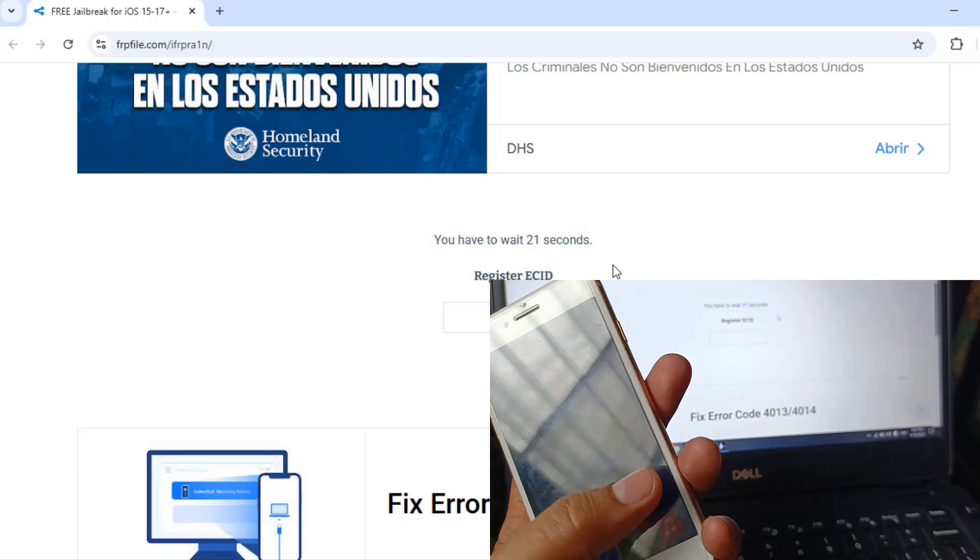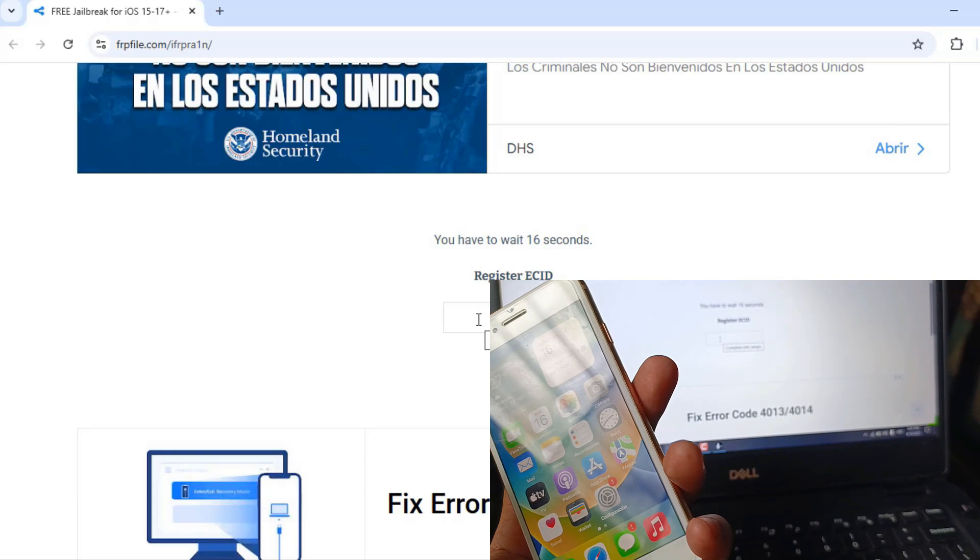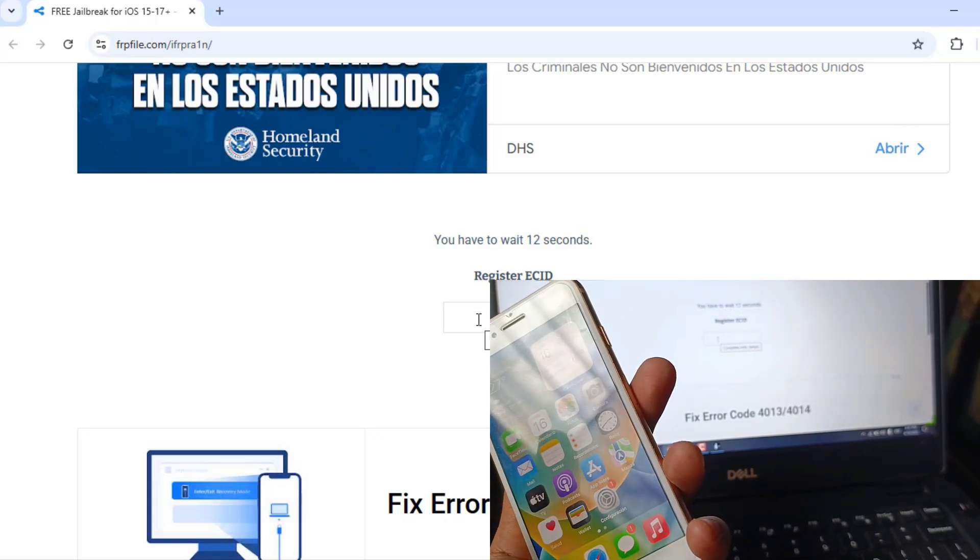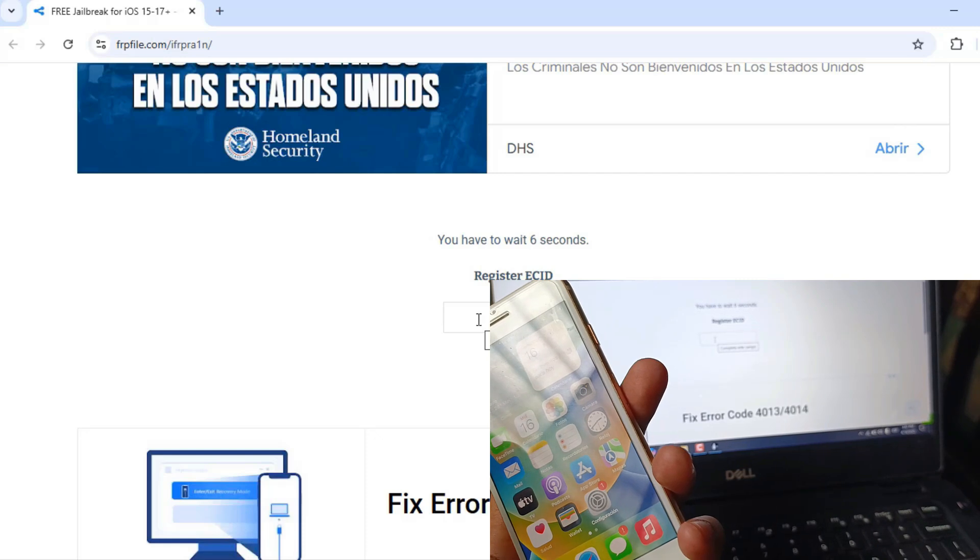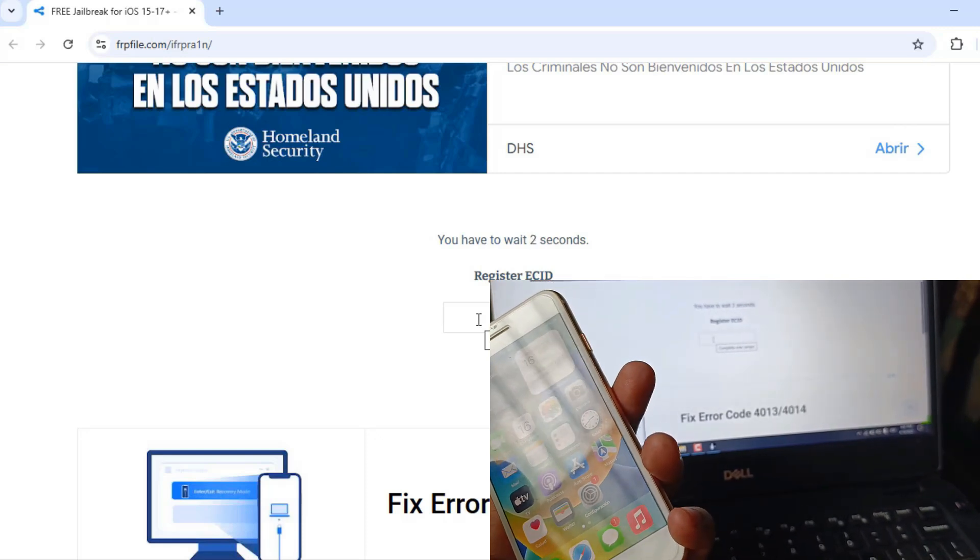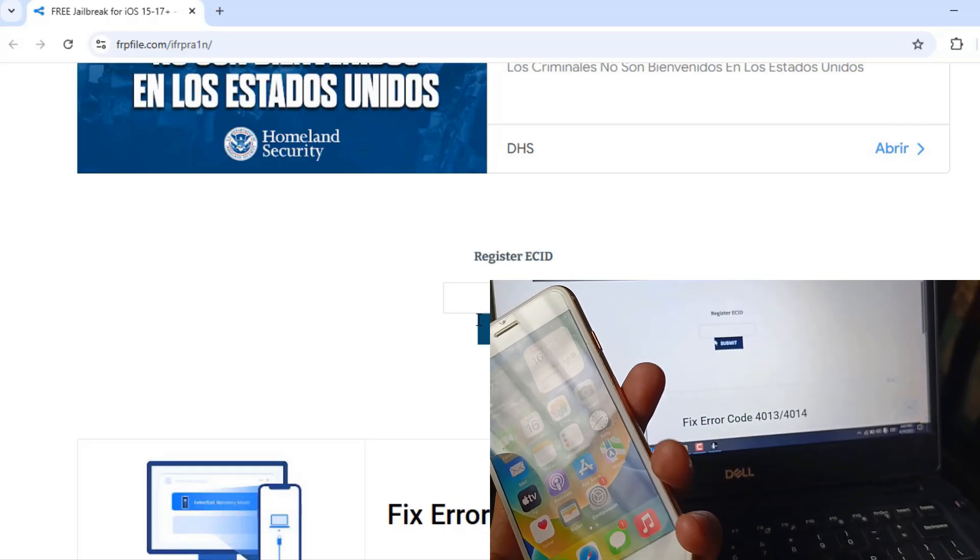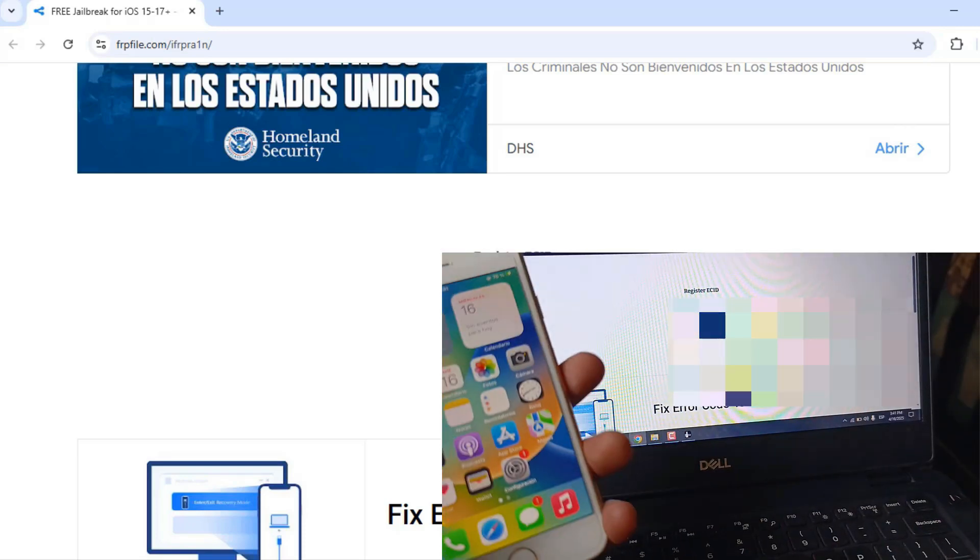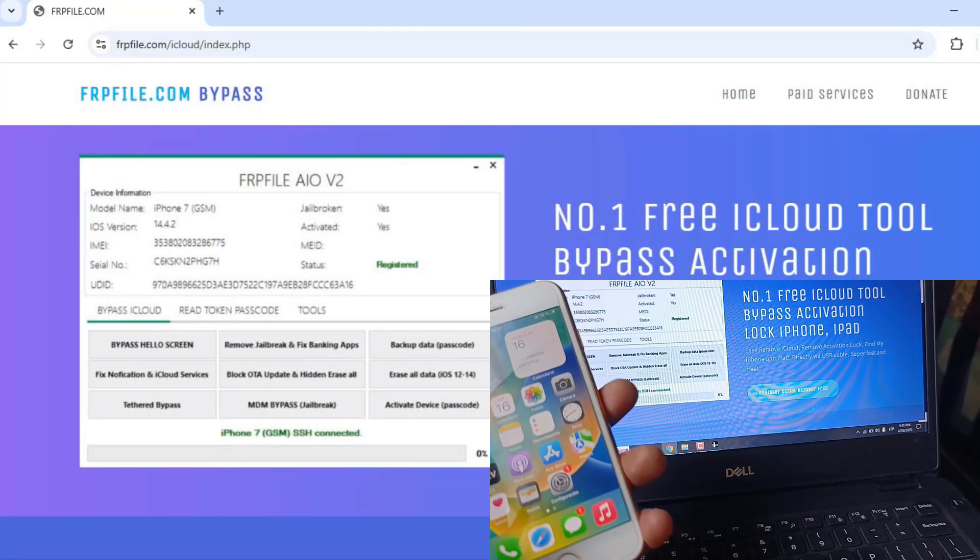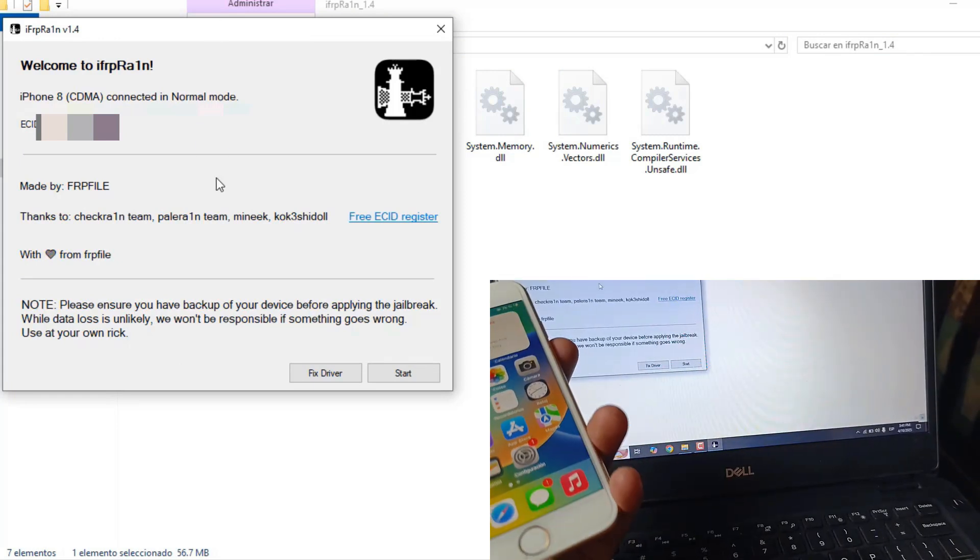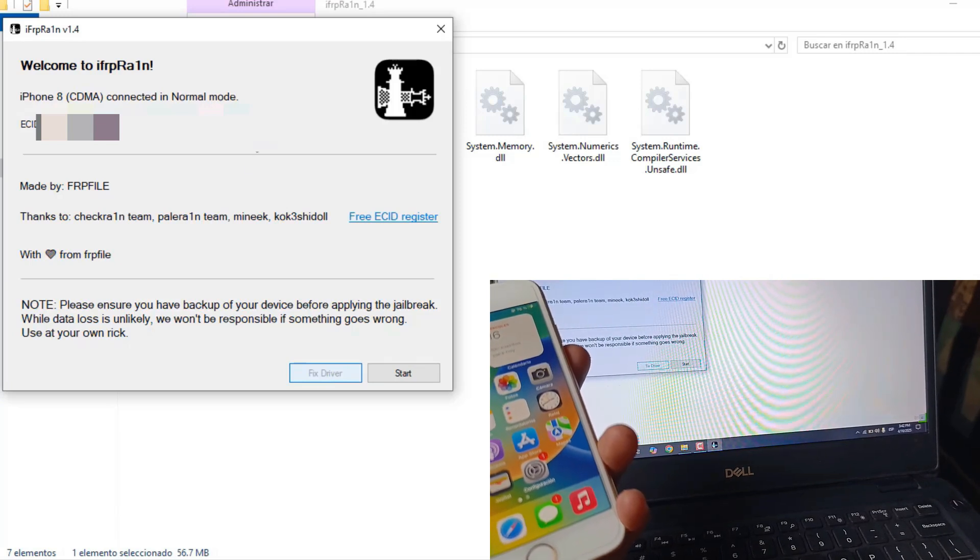This works for iOS 15, iOS 16, iOS 17, iOS 18 with devices that have an A11 processor that can upgrade to iOS 18.4.1, which is the current version. Once it's registered, we are going to click on fix drivers.